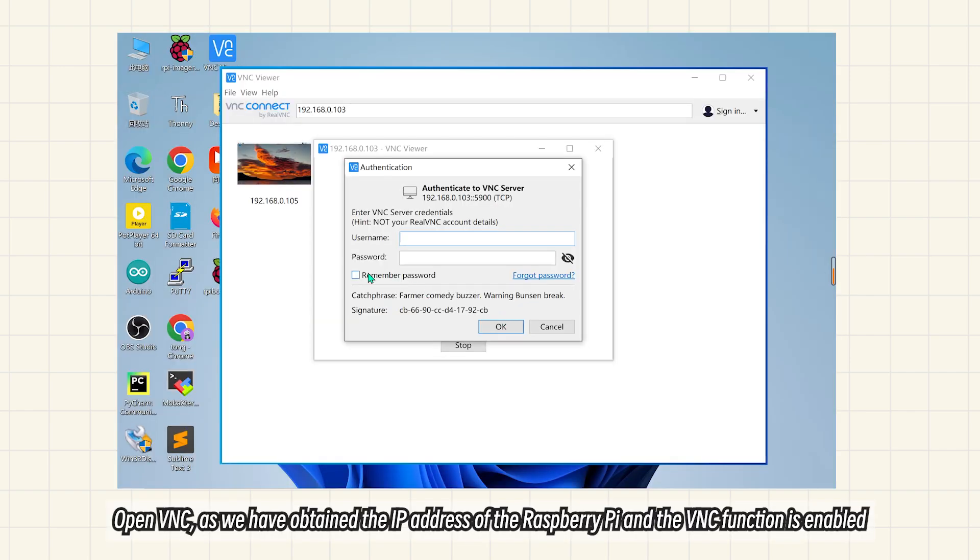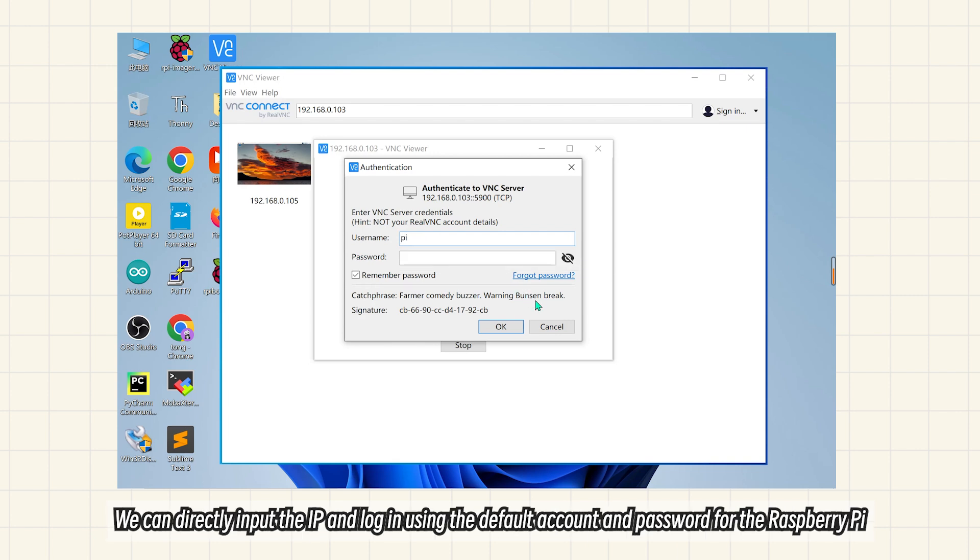Open VNC as we have obtained the IP address of the Raspberry Pi and the VNC function is enabled. We can directly input the IP and log in using the default account and password for the Raspberry Pi.